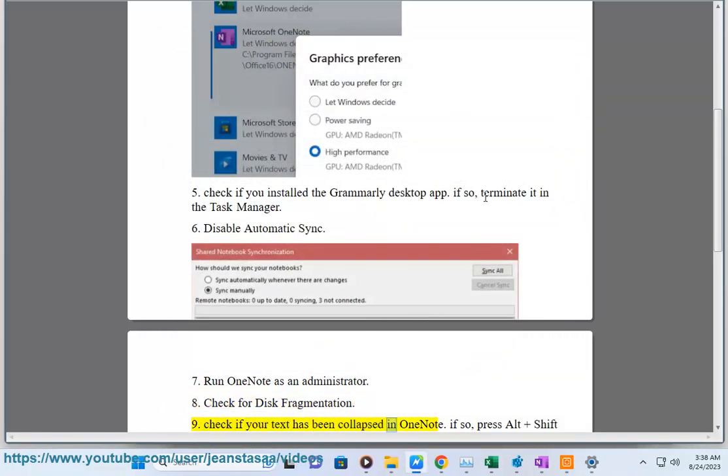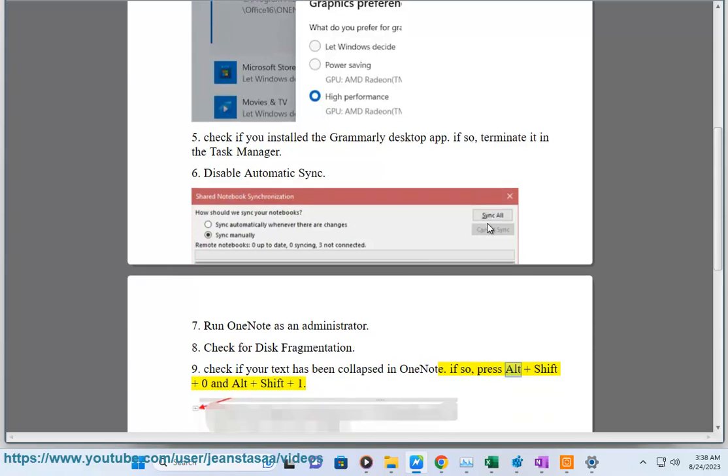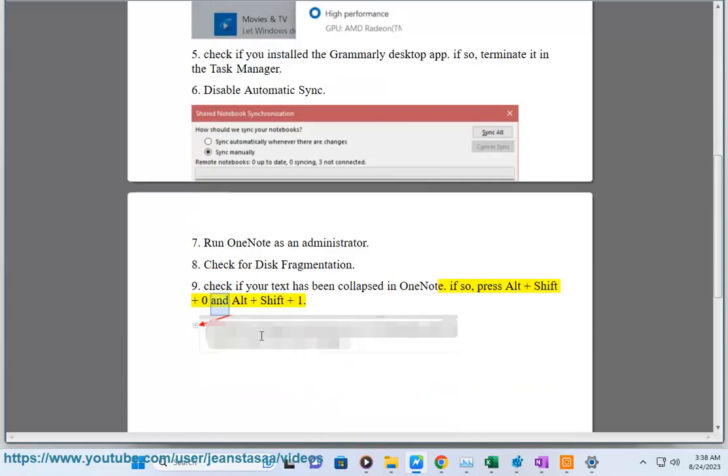Check if your text has been collapsed in OneNote. If so, press Alt plus Shift plus zero and Alt plus Shift plus one.